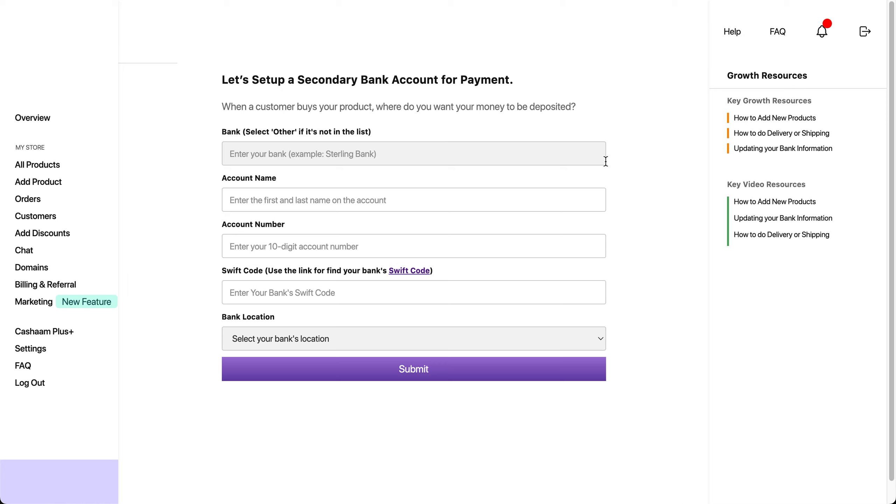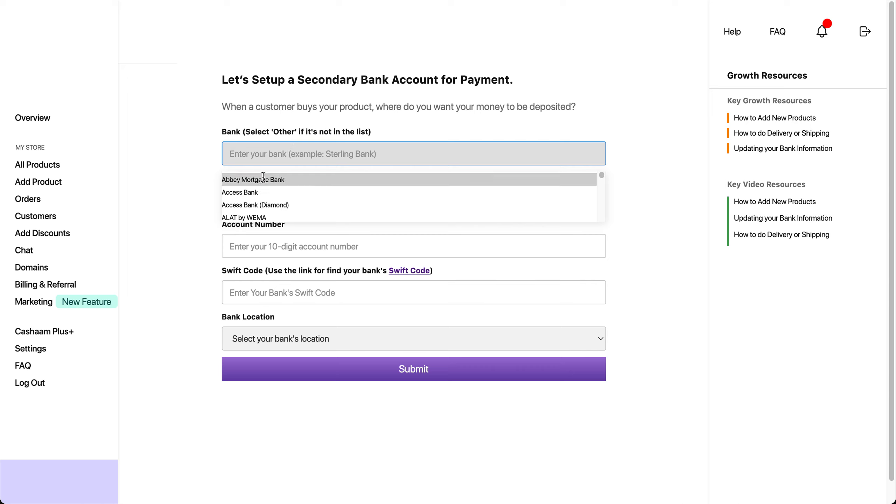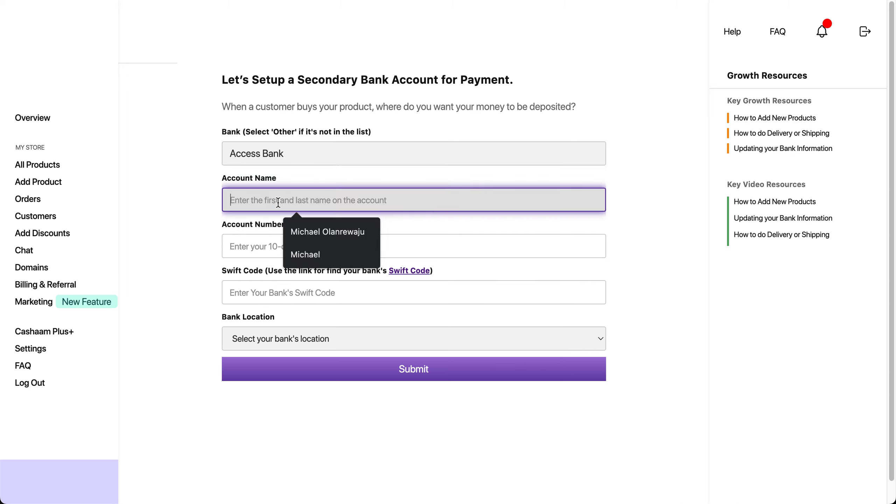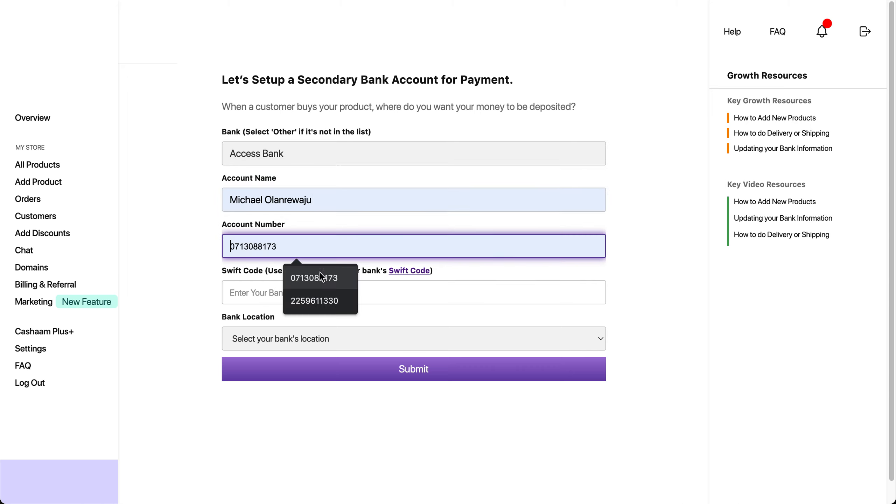You'll be prompted to enter your bank account details such as your bank name, account name, account number, Swift code, and bank location. Select your bank name and insert your account name and account number. Ensure you insert your US dollar account number only.